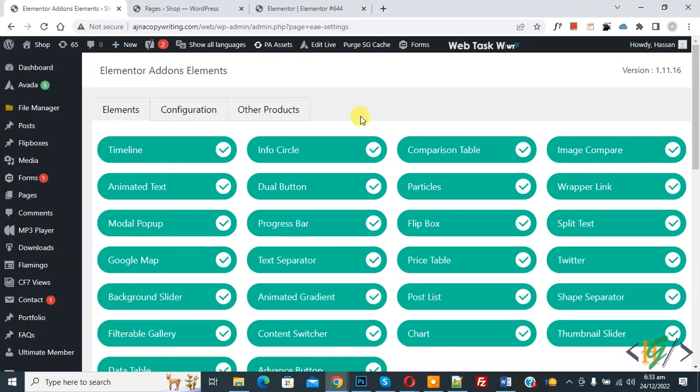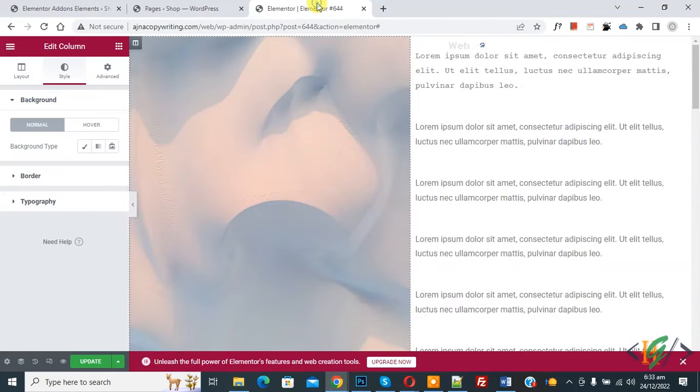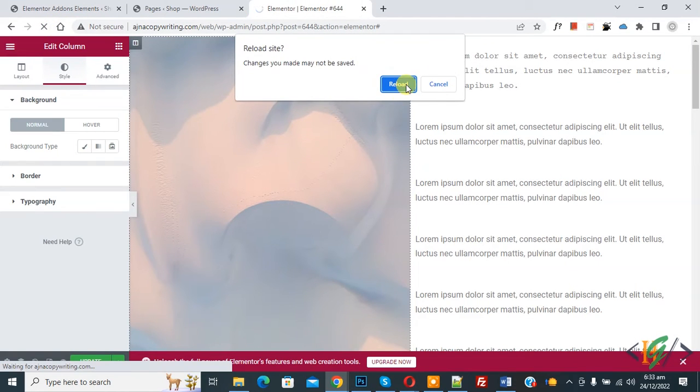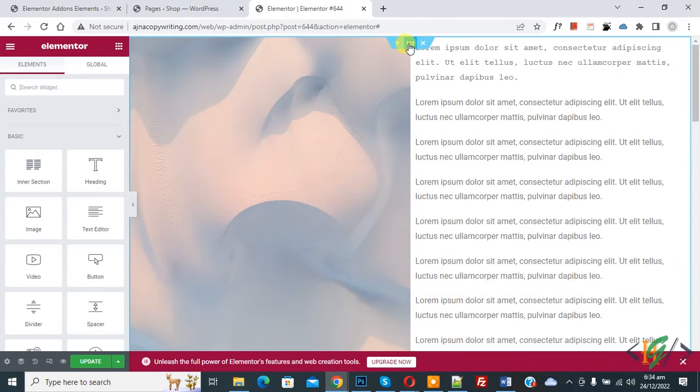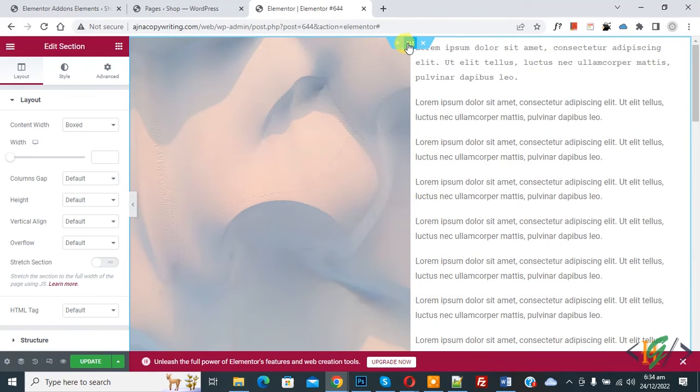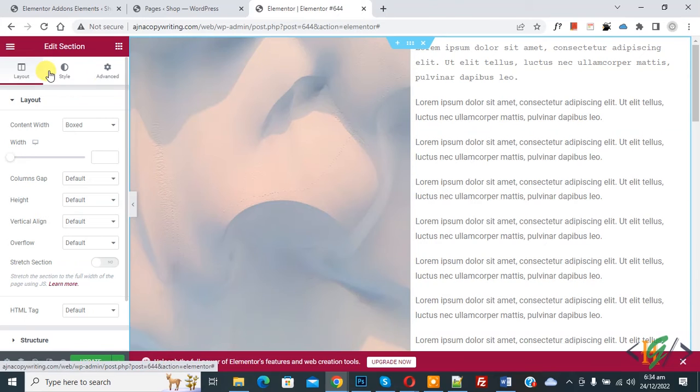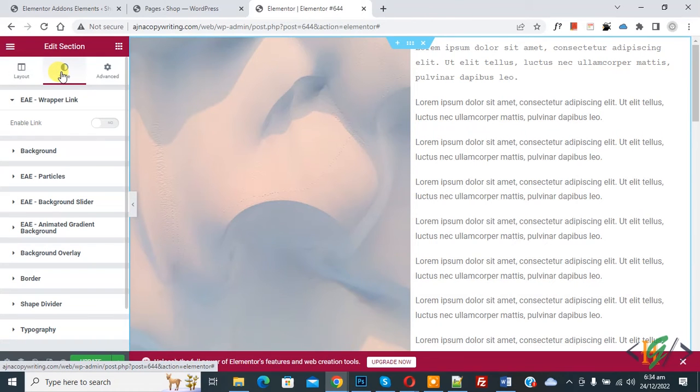Now go to Elementor page and refresh the page again. Now page reloaded. Then you see Edit Section, so click on it. Then on the left side you see Style, so again click on it.